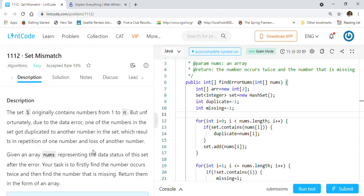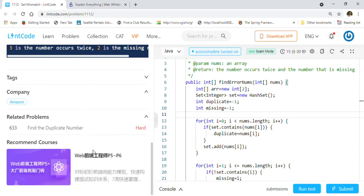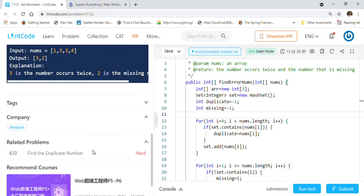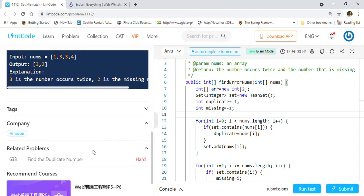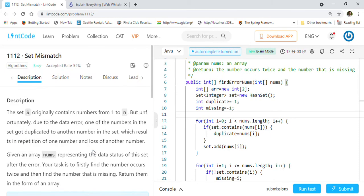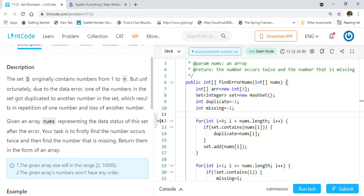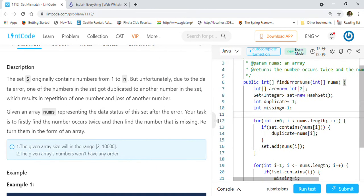Welcome back friends. Today we are going to solve LeetCode problem 1112, Set Mismatch. This problem was previously asked in Amazon as you can see here. So let's go through the description quickly and we will see how we are going to solve this.